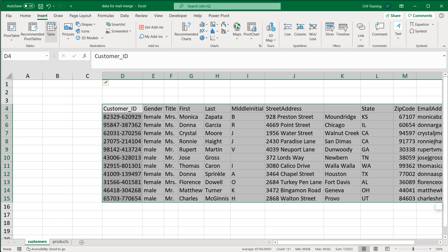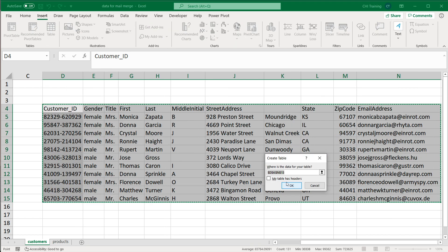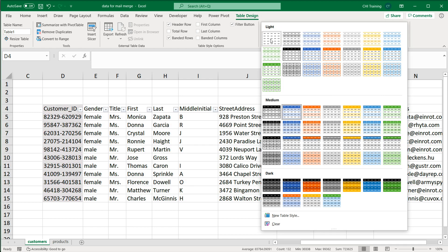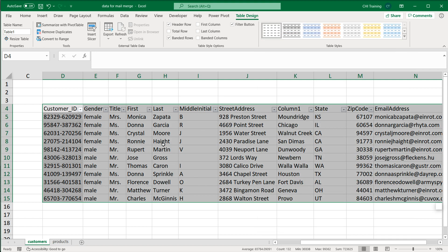So you'll go under Insert and click Table, then check 'My table has headers', which refers to the first row, and press OK — that's going to convert this to a table. Then go to Table Design. If you dislike the design you can remove it, but the main thing is to name this table on the left. Name it anything you want, no special characters, no spaces — you could call it 'people' or something. Just remember what you call it.